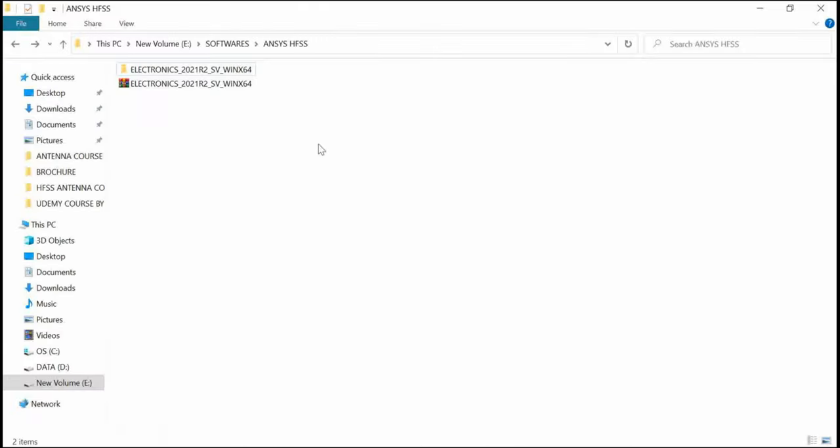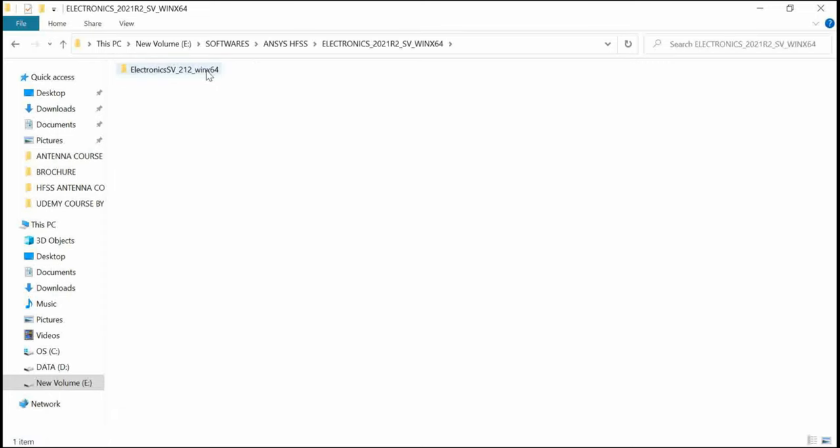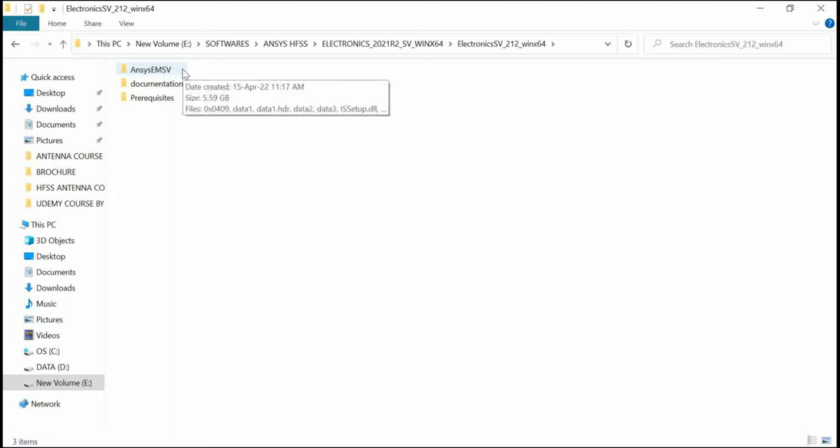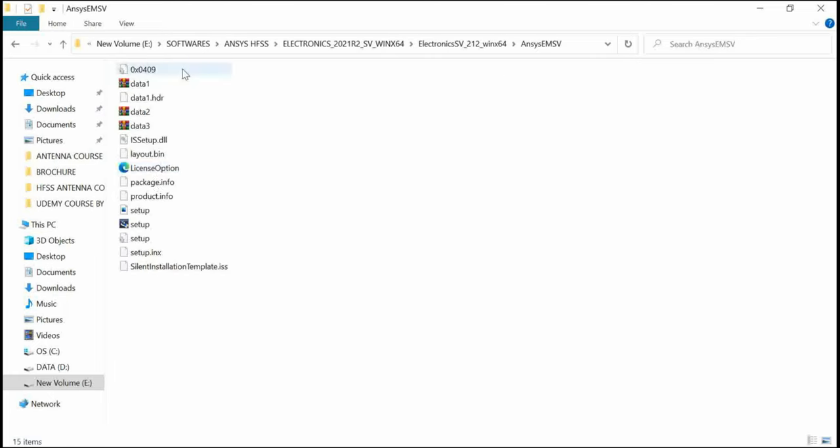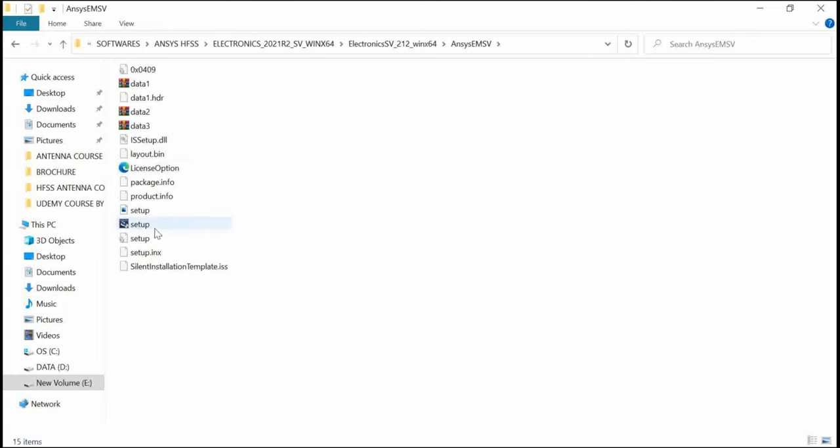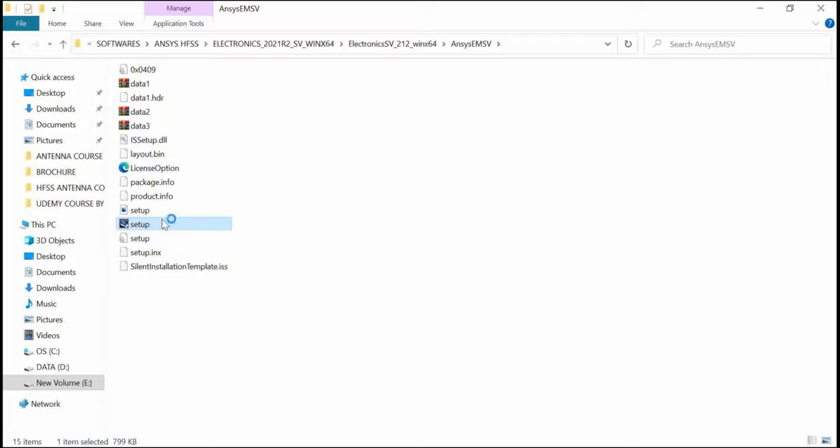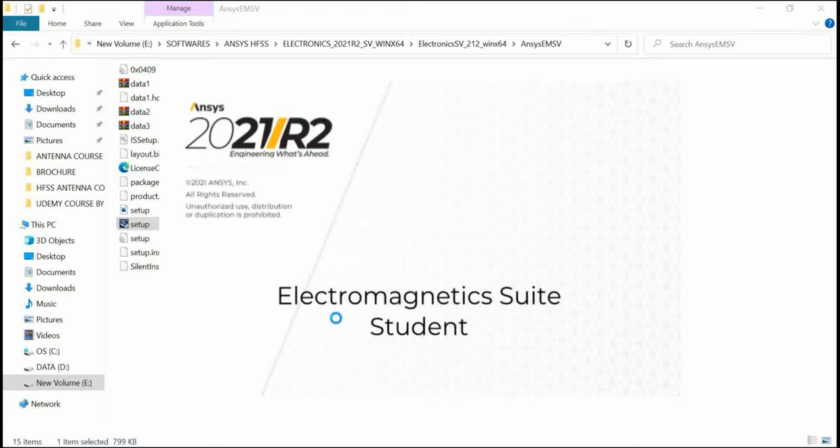I have already extracted the file. Once you extract this, you will have three different folders: Documentation, Prerequisites, and Ansys EM SV. This is the folder which you have to follow. This is the setup - double click it, and some people can also run this setup as administrator.